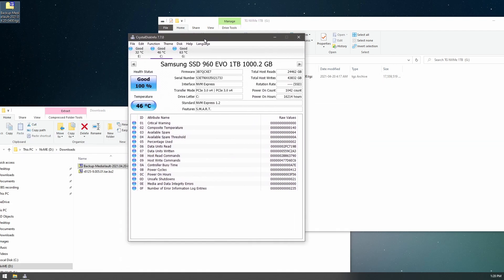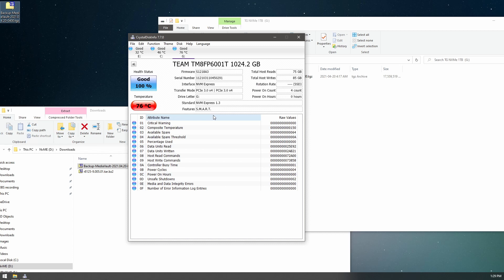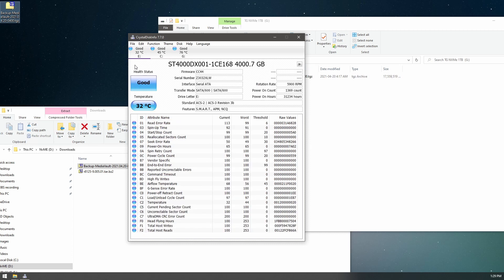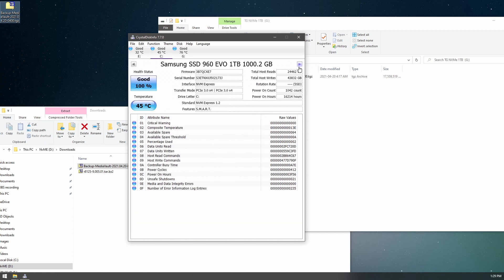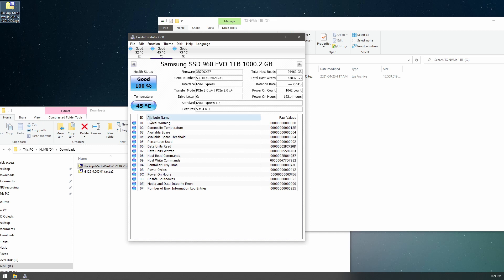Okay, so let's take a look. We'll do some CrystalDisk. Oh, the Team Group on the temperature has gone up. And my XPG does not show up here. The Samsung is running at a cool 45.